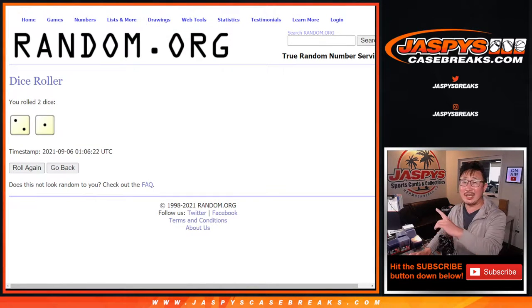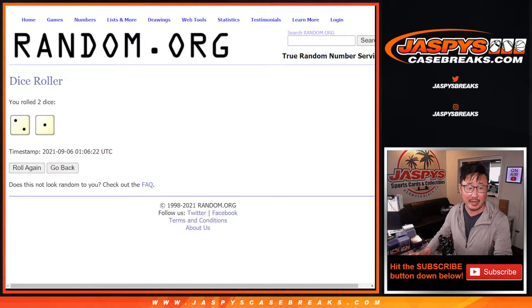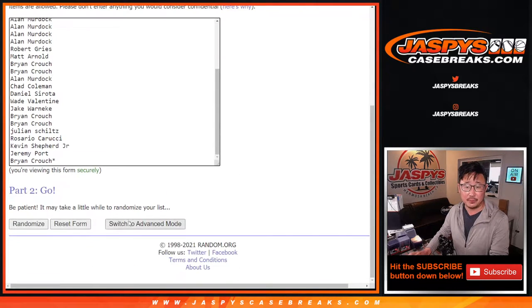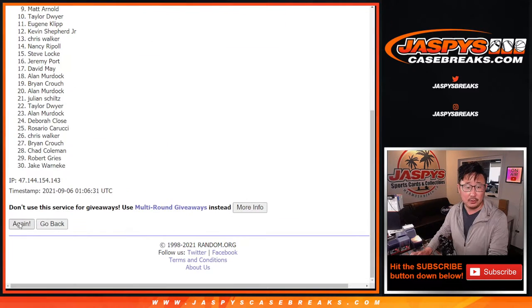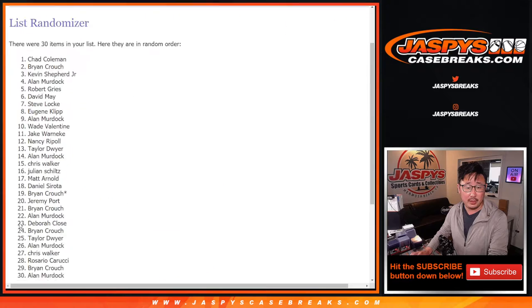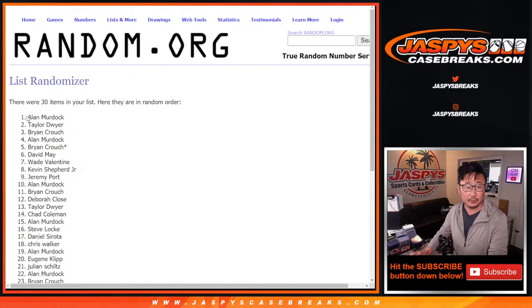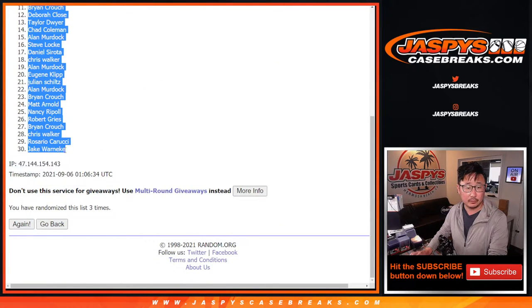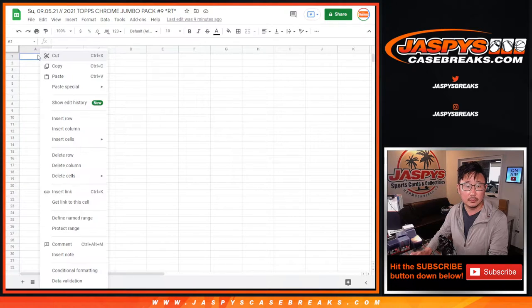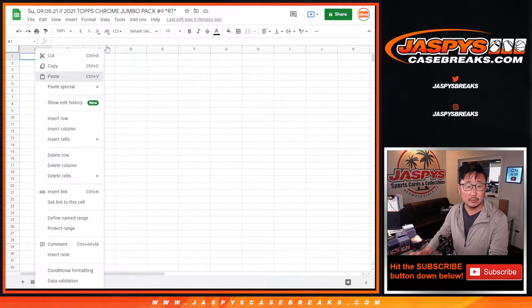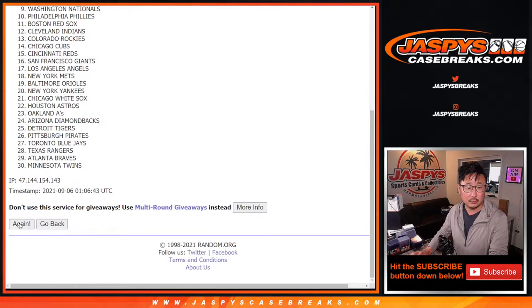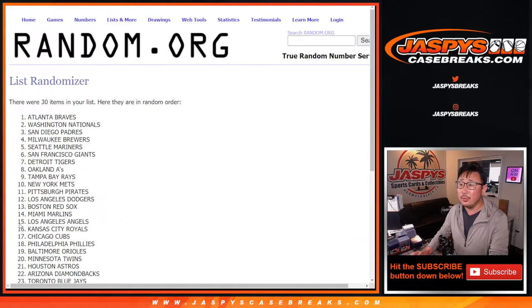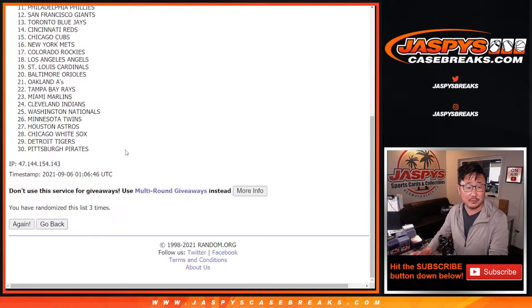So we'll do a different dice roll for the giveaway part, but for names and teams in this quick pack, three times. Two, and three. Two, and third and final time for the teams.